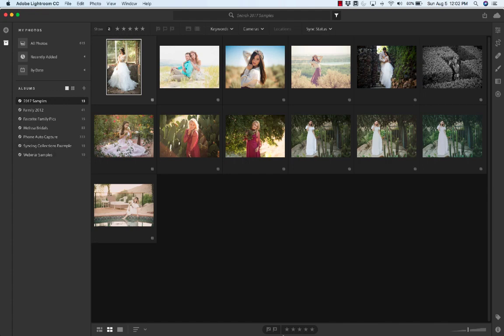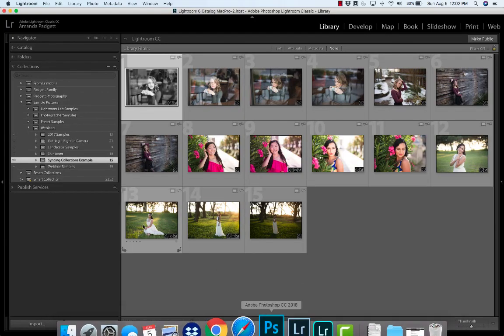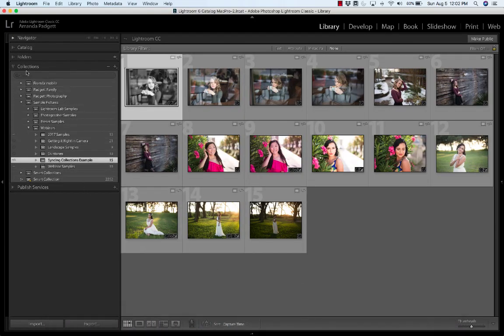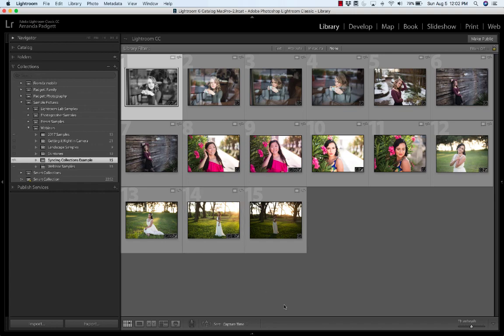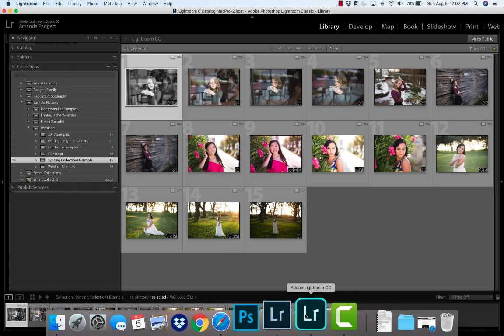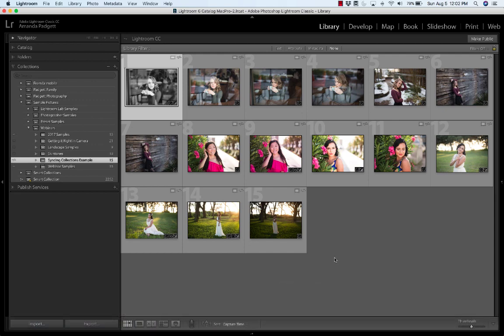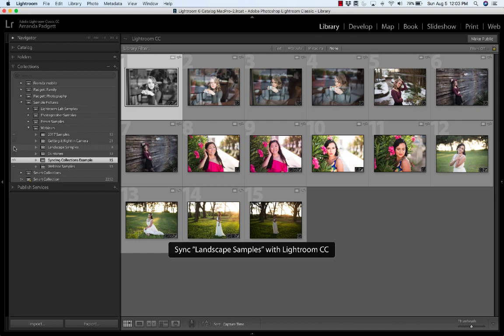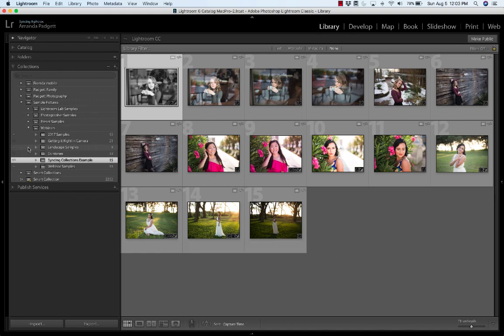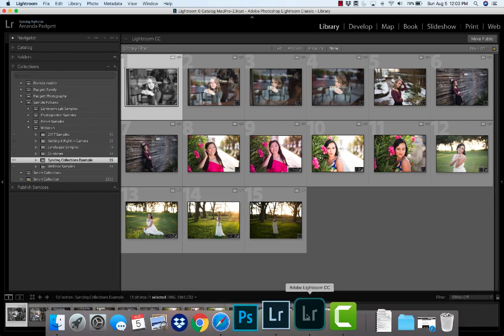And I can choose another album. Now they're called collections in Lightroom Classic. They're called albums in Lightroom CC. So if you're using Lightroom CC on your phone or your tablet, or even on your laptop or computer, it's going to show as albums. But how you turn it on is you just click on it. So say I want to do landscape samples. I click on that and now it's saying it's syncing.